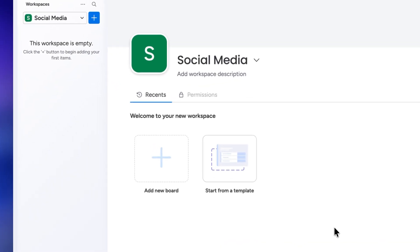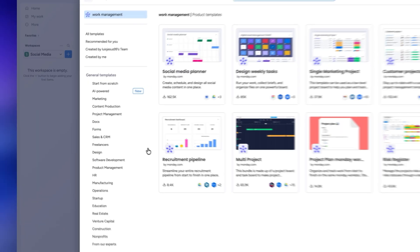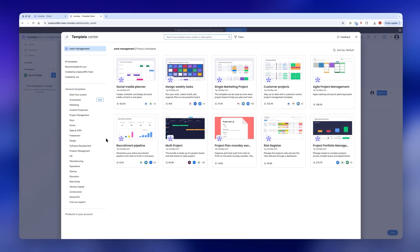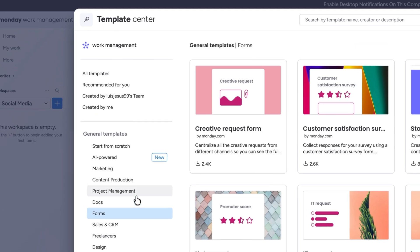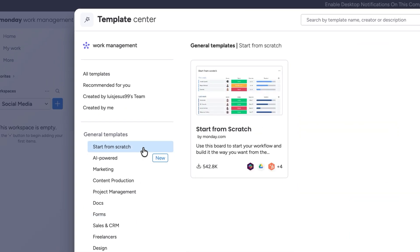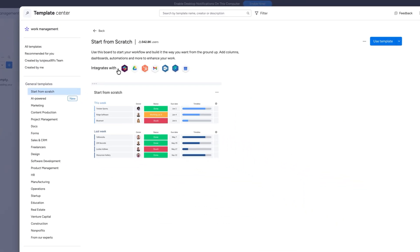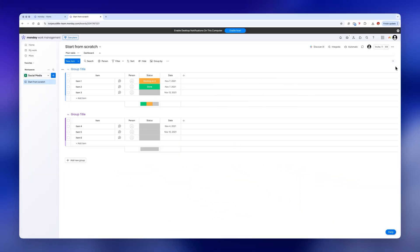Next you'll need to add boards to these folders or workspaces. You can start from scratch or use a template. There's a big library of templates for pretty much anything you need. So make sure to check those out because what you're looking to create might already be available. Today I'll be starting a board from scratch.